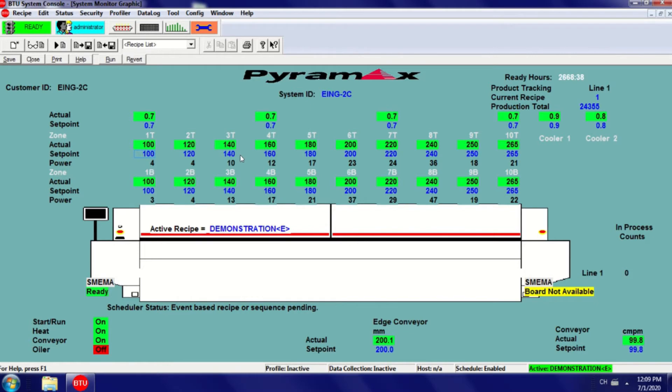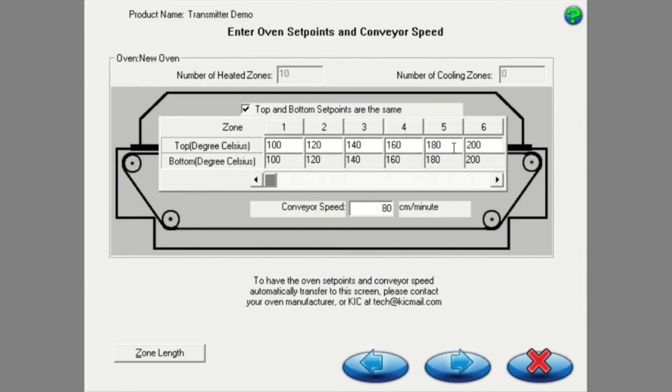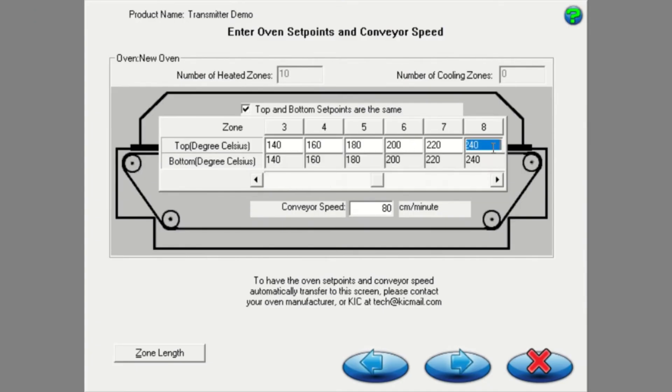In this screen, you will enter your oven zone temperatures and conveyor speed set points. Please make sure that the recipe currently loaded on your oven software matches the set points in your profiling software 2G.